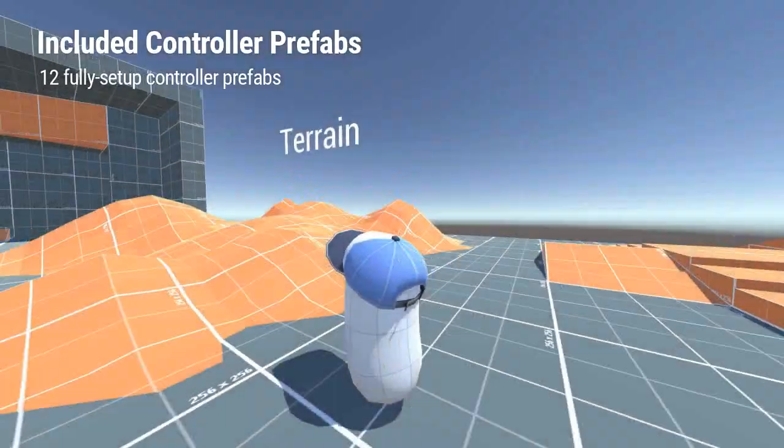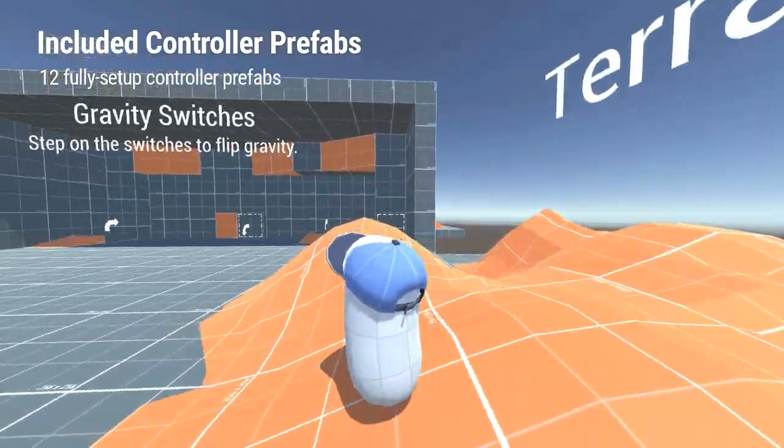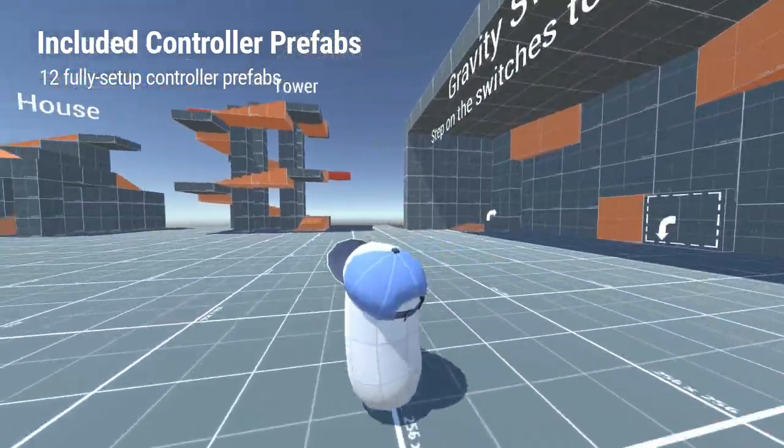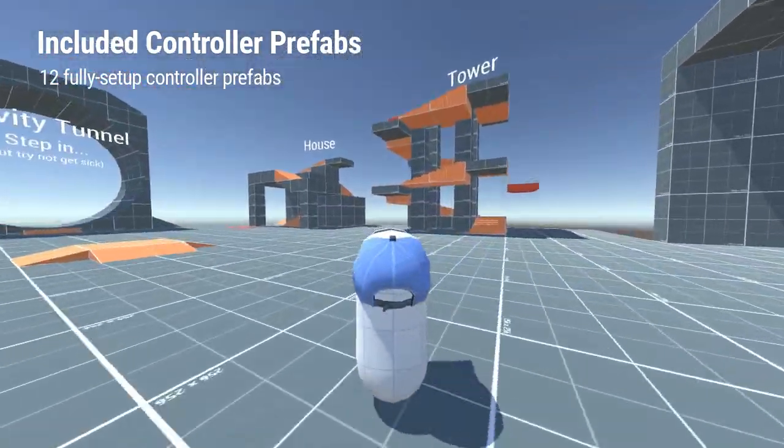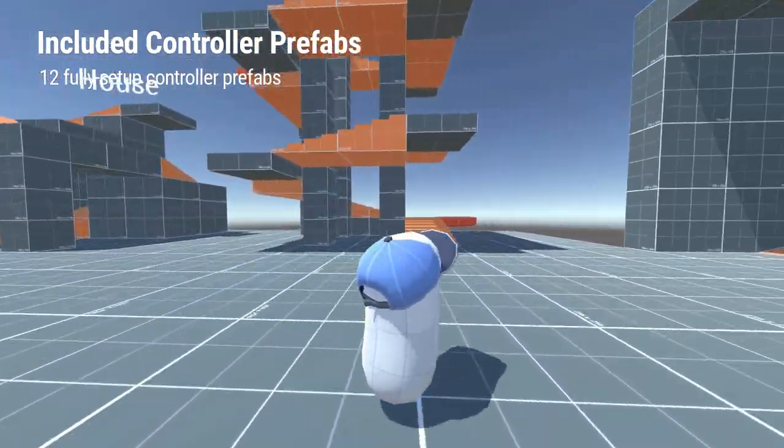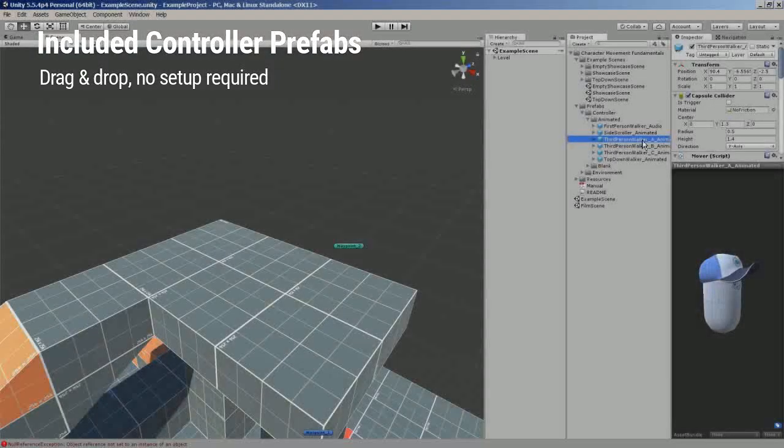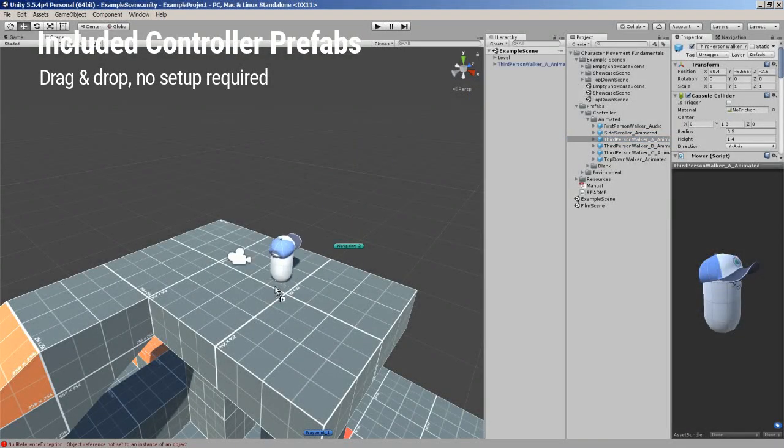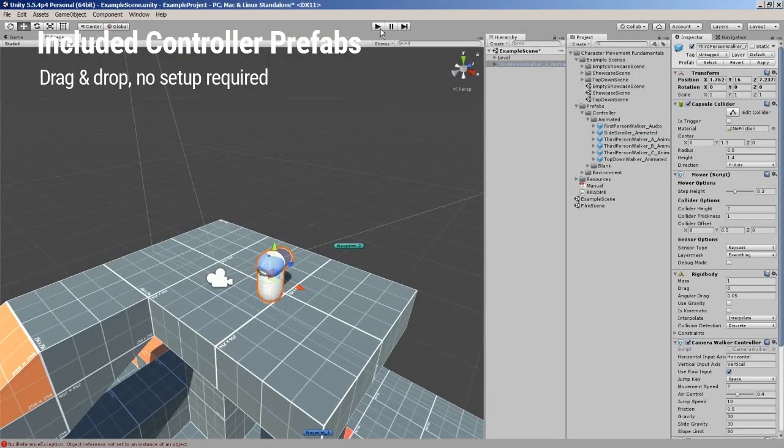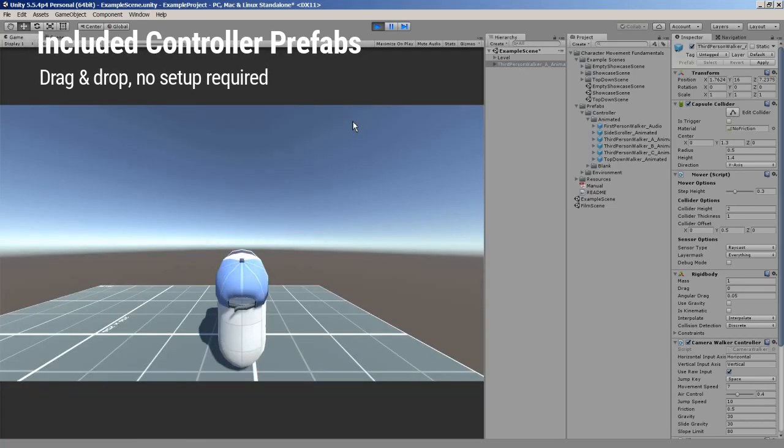To get you started as quickly as possible, this package comes with 12 fully set-up controller prefabs which cover a wide range of gameplay types. You can drag and drop these prefabs into any scene and they'll work without any further setup.